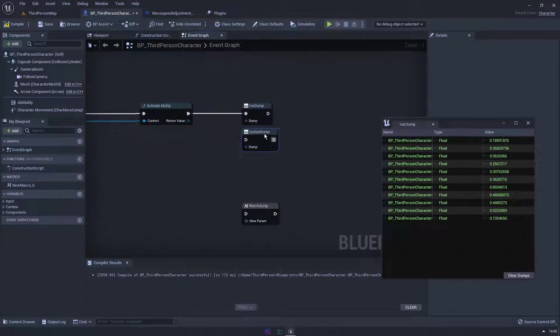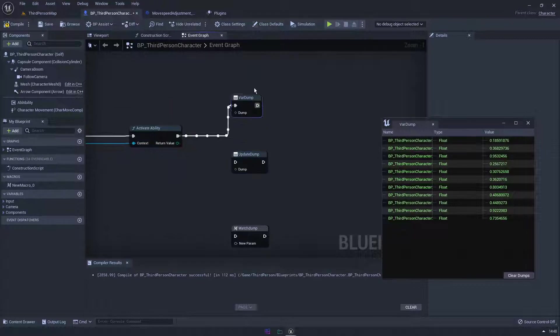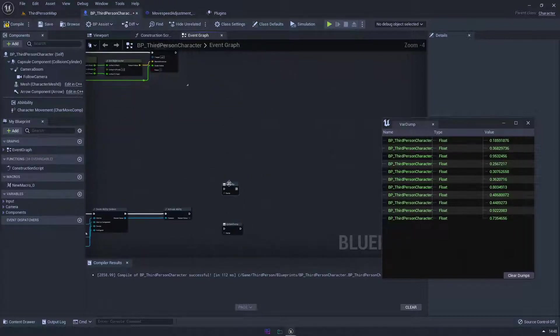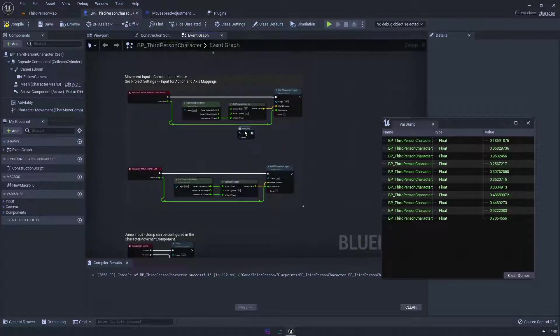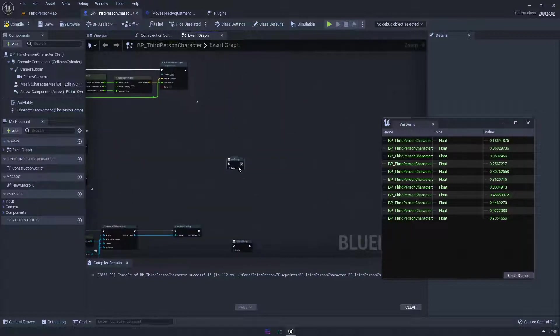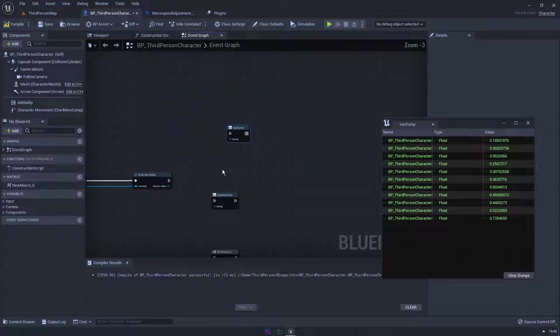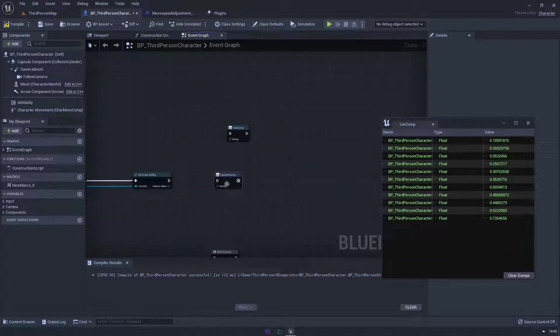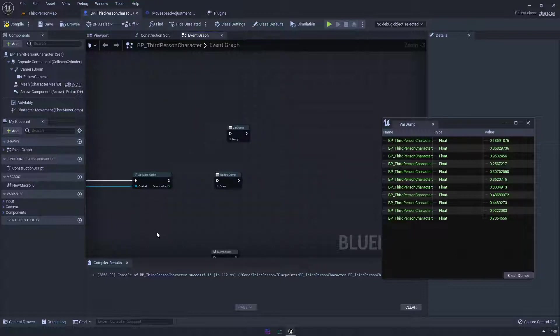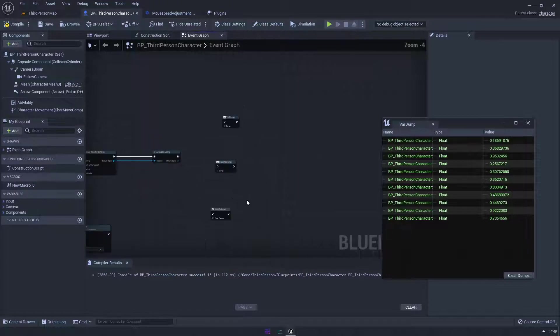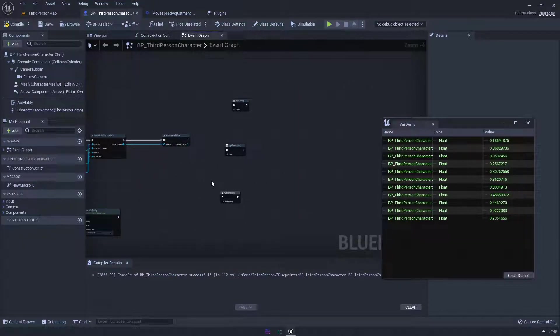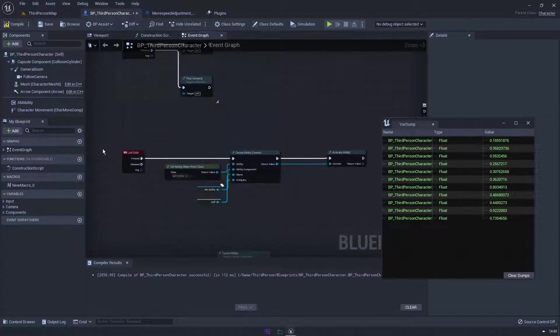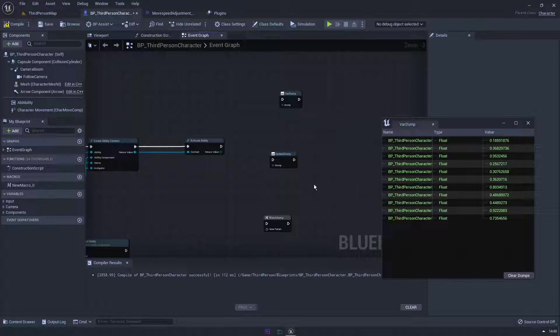Now you could update the dump, but you have to make the dump first. So in most cases you would create the dump on like begin play, and then you would have that value there to watch. And then inside the code wherever it's used, you would then update it and you would plug that float in, that variable float in, and push the update.